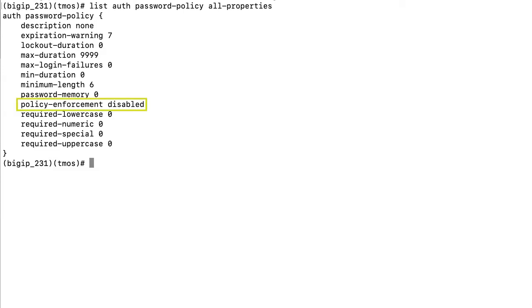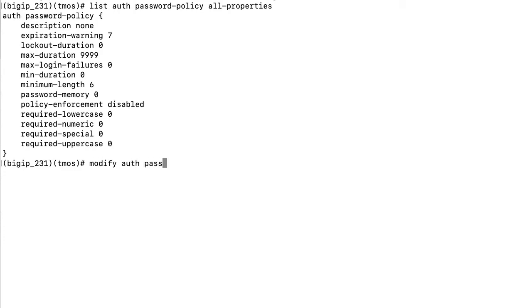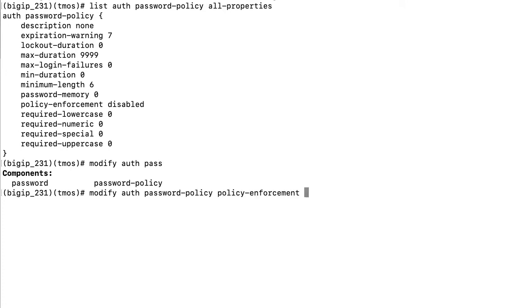Here, you can see the policy enforcement is disabled. You should modify the policy according to your organization's internal security requirements. For this demo, we'll enable password policy enforcement and modify the minimum length and maximum duration settings.